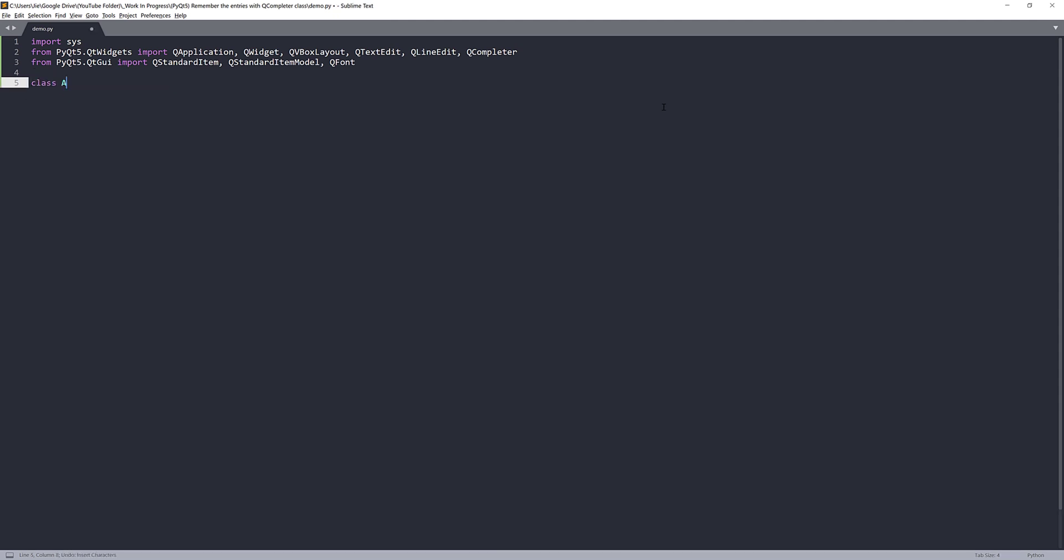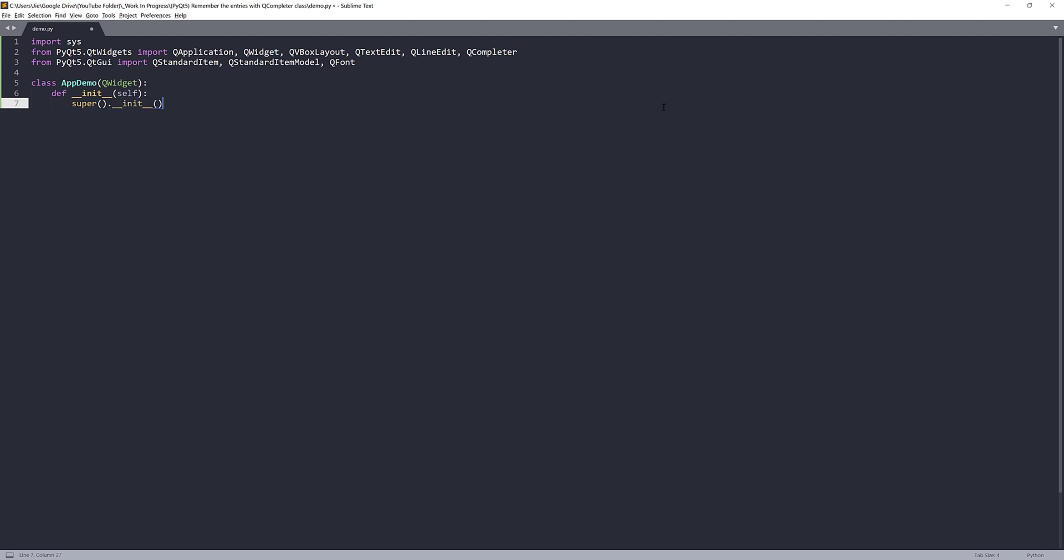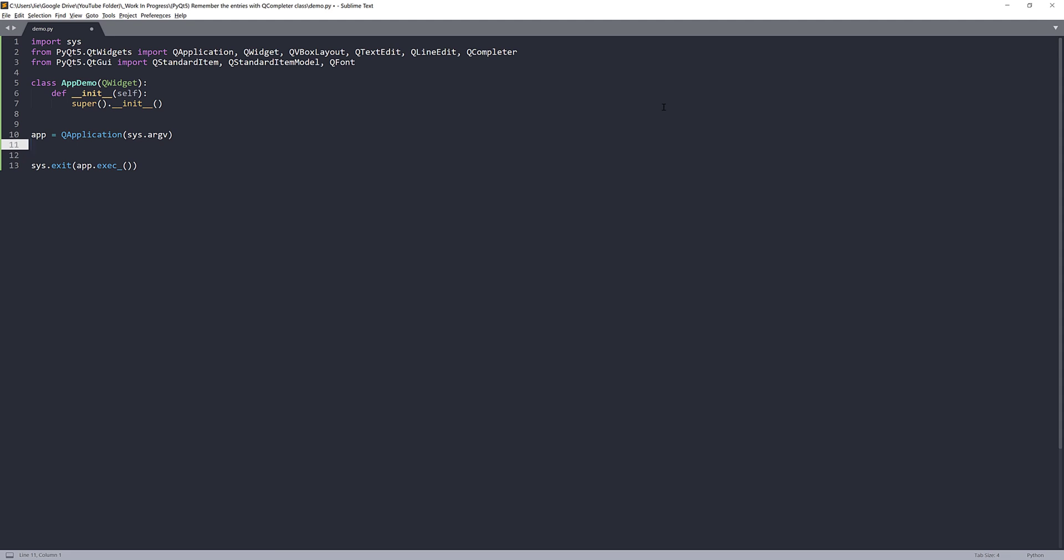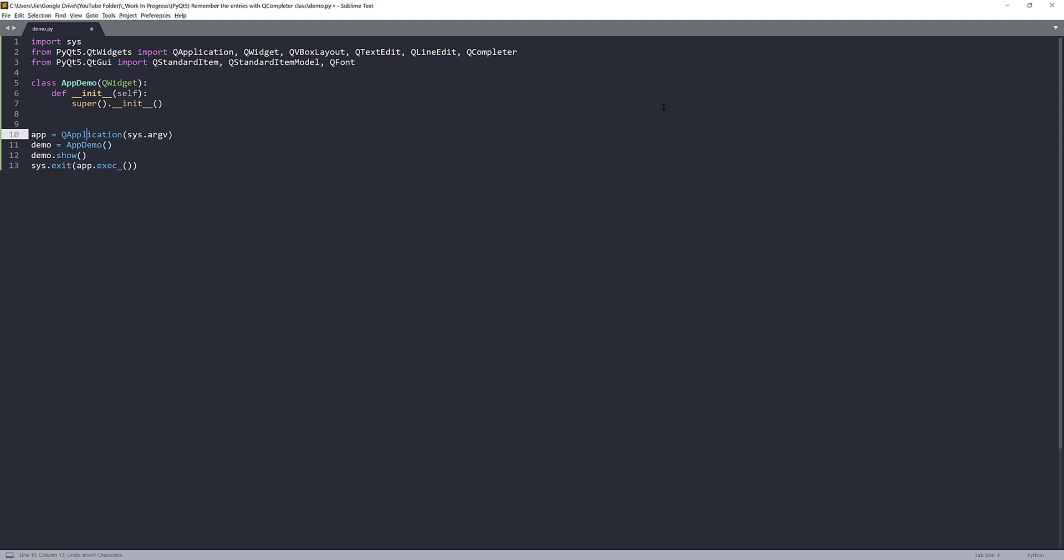Here I'm going to create my application class. So I'll name this class AppDemo. I'll pass the QWidget class as the parent class. Next, I'm going to construct my application instance and followed by I will create my AppDemo instance. I'll name the instance demo equals to AppDemo. And here I'll do demo.show.